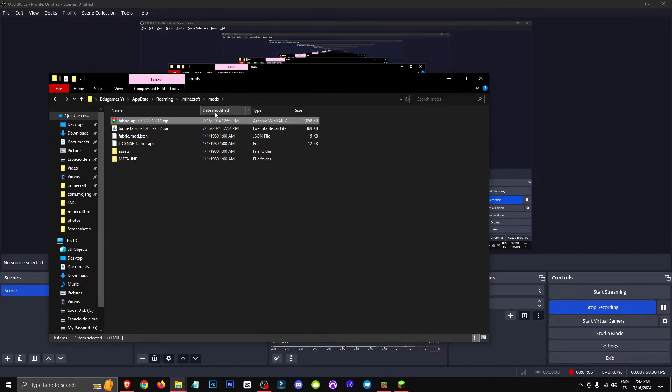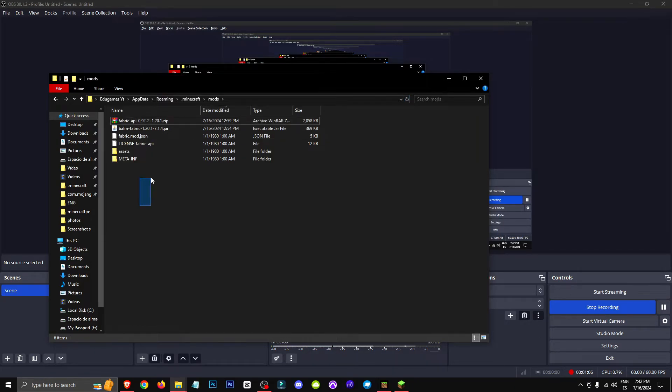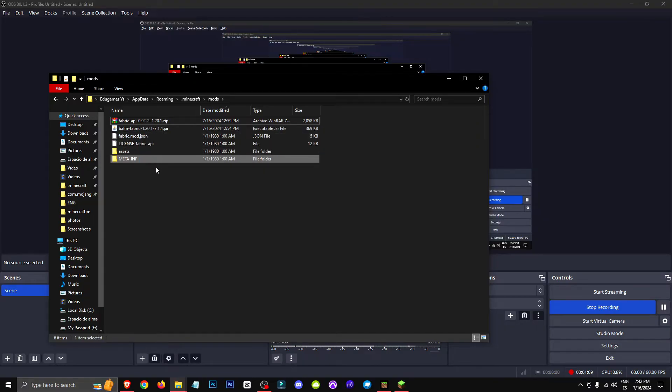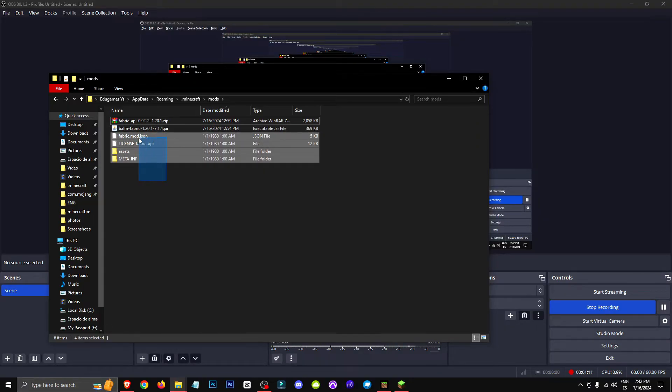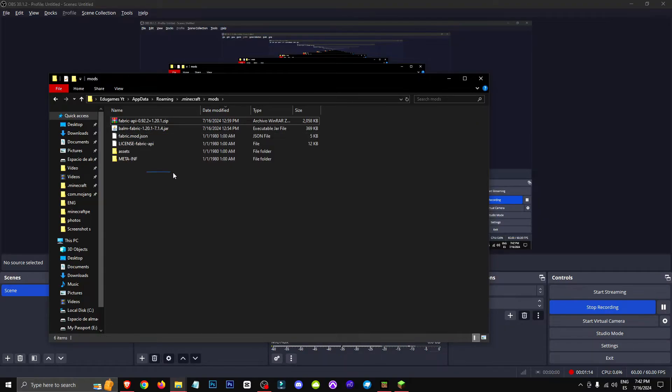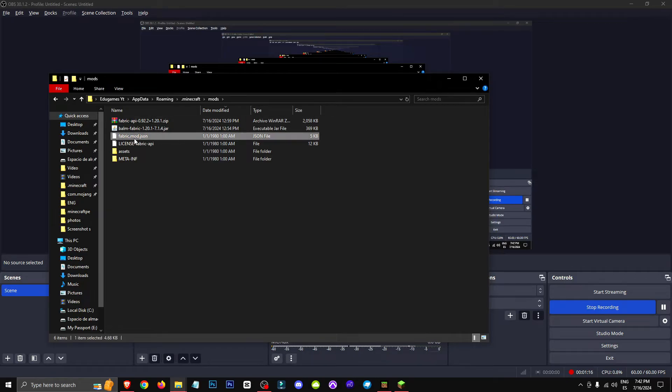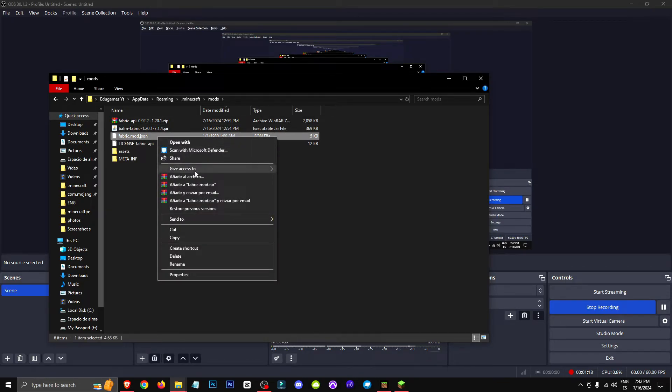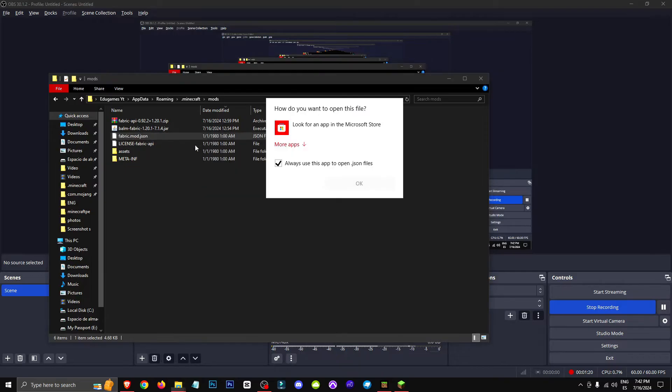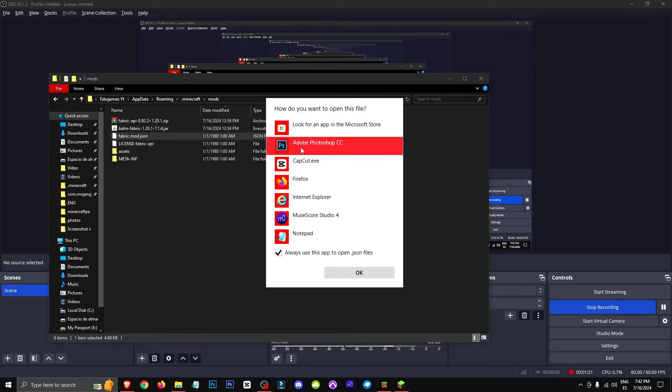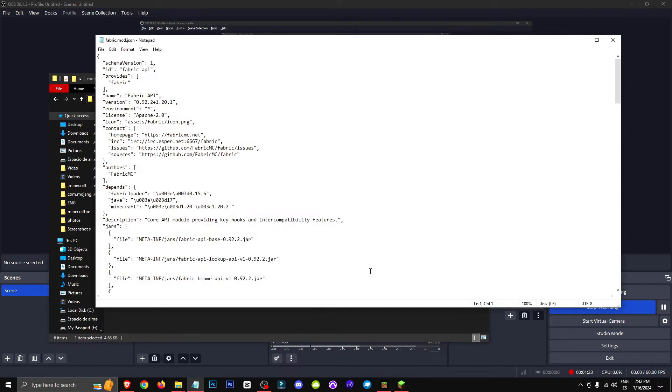We could sort them by date, which will make it much more convenient. The files we have are all these ones here. And basically what we need to do is open the fabric.modi.json file. So it's important that we open it with a tool like Notepad. Because once we've opened it with Notepad, we can look for the version section.